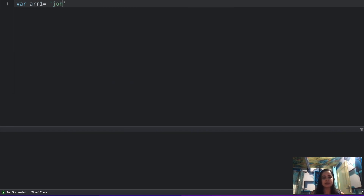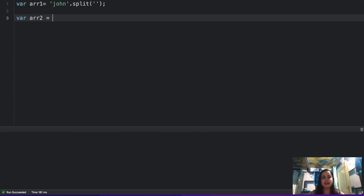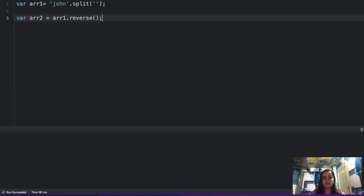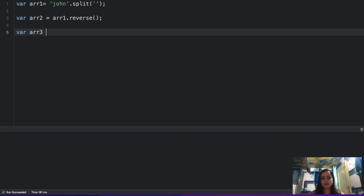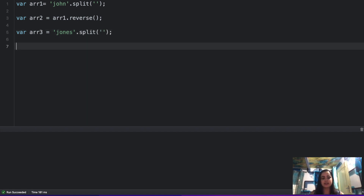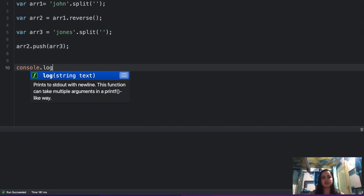So let's get started. The first question: I have array one, which is the string 'name', and I'm going to split it — you guys know what split does, it'll convert your string into an array. Then I took array two and reversed array one using the inbuilt reverse method. Then I have array three, which takes the string 'johns' and splits it. Finally, array three is pushed into array two. What is going to be the console log of array one dot length?